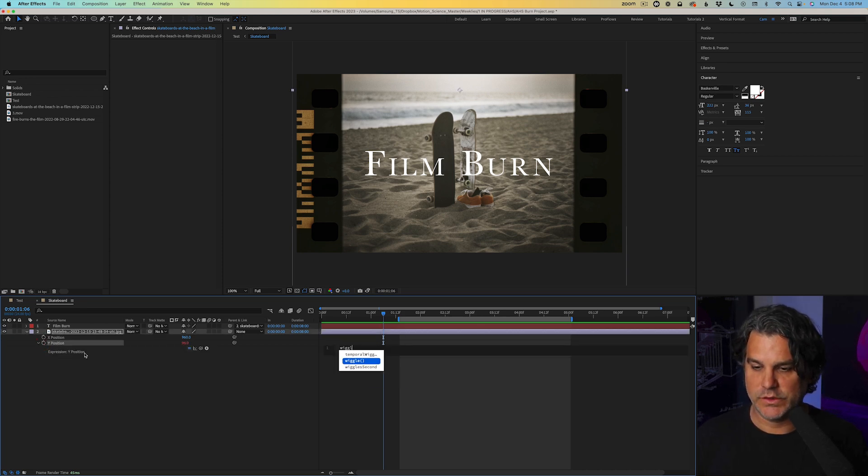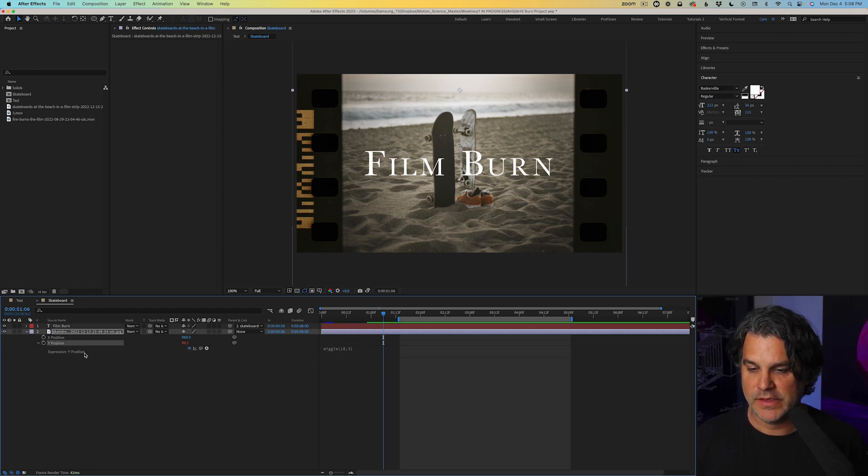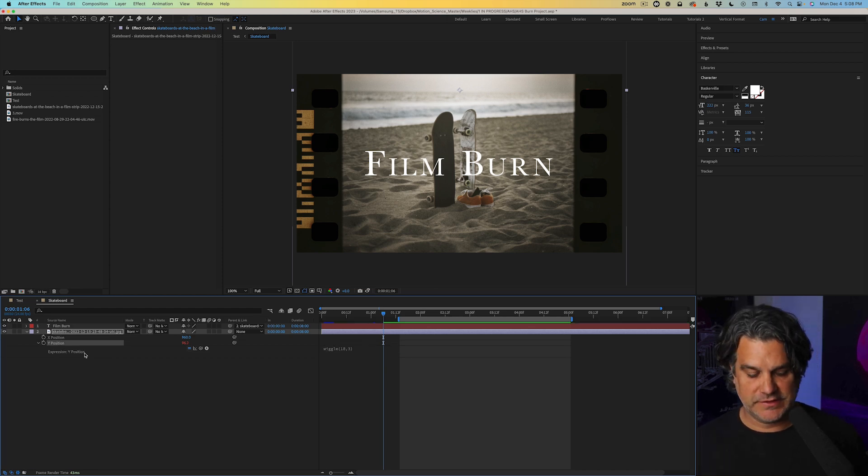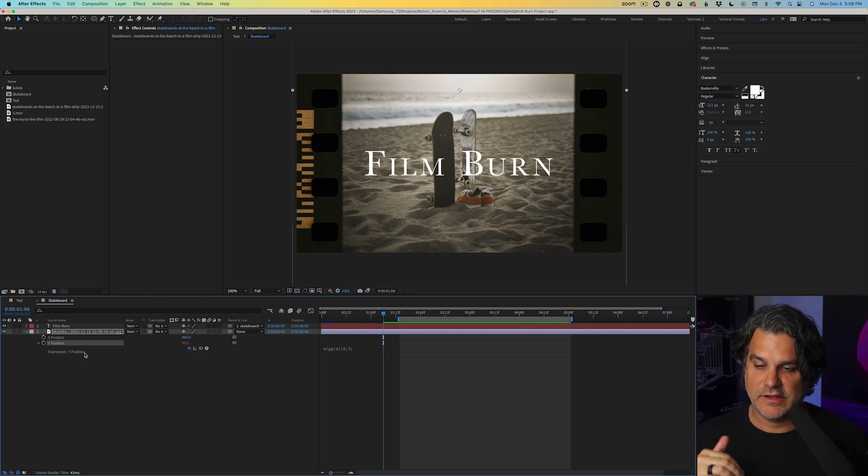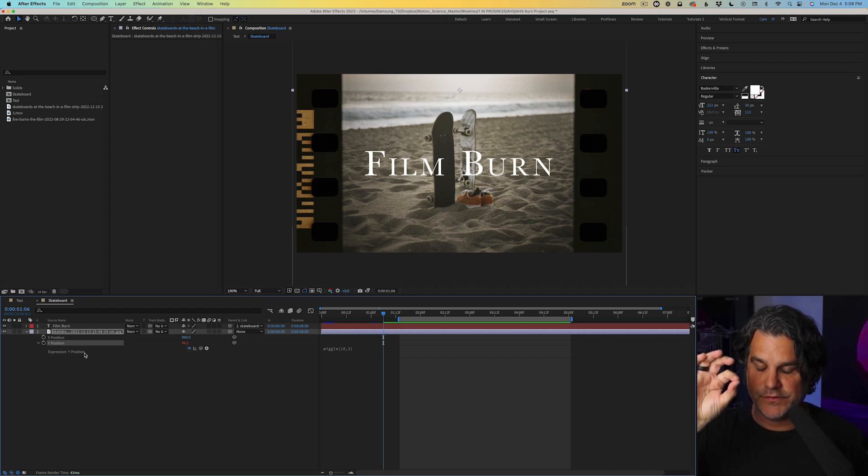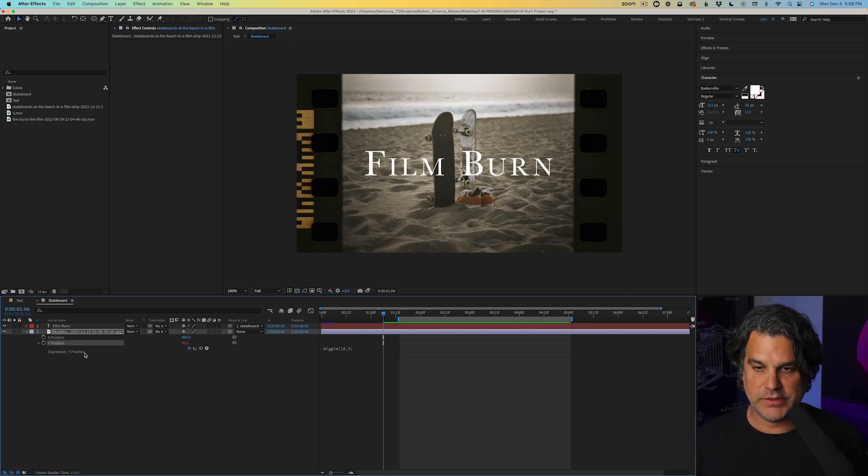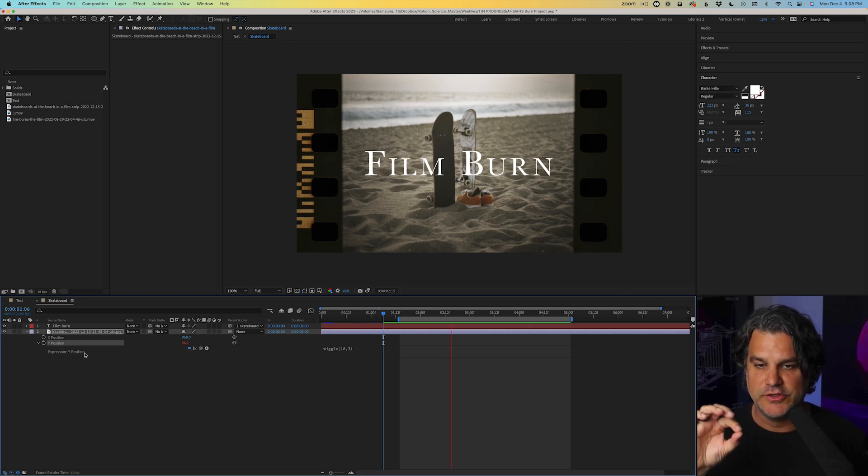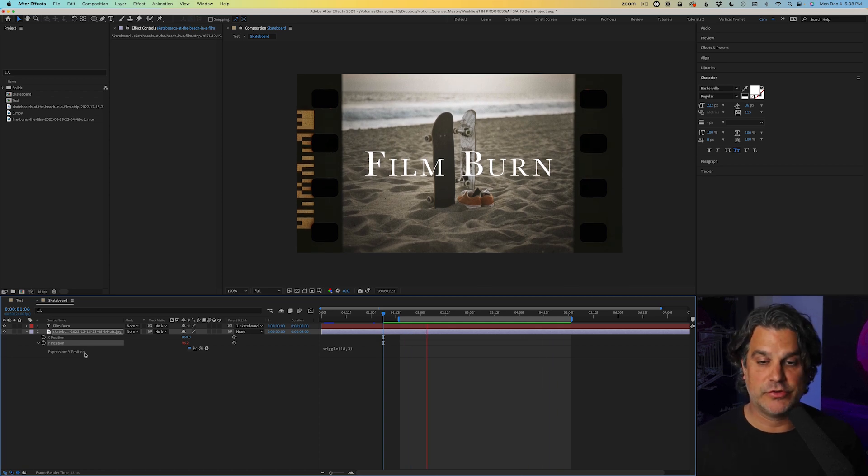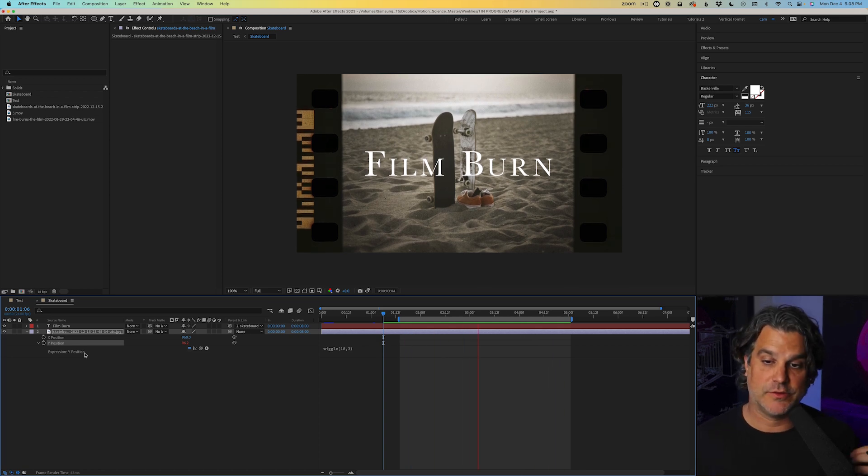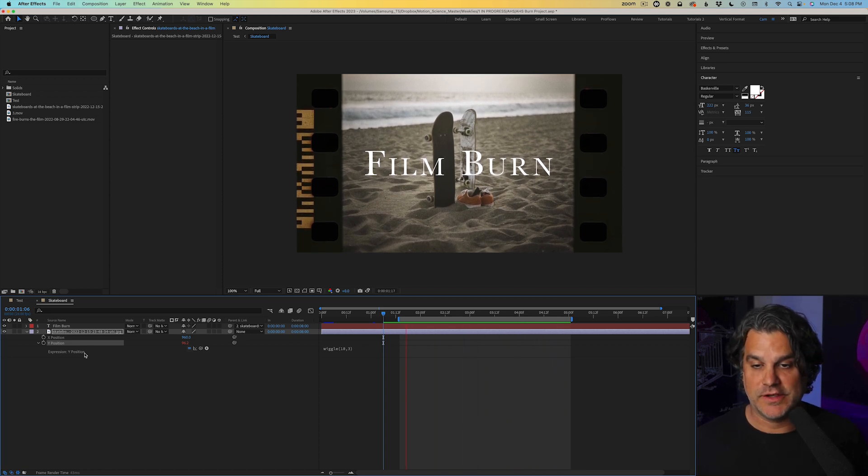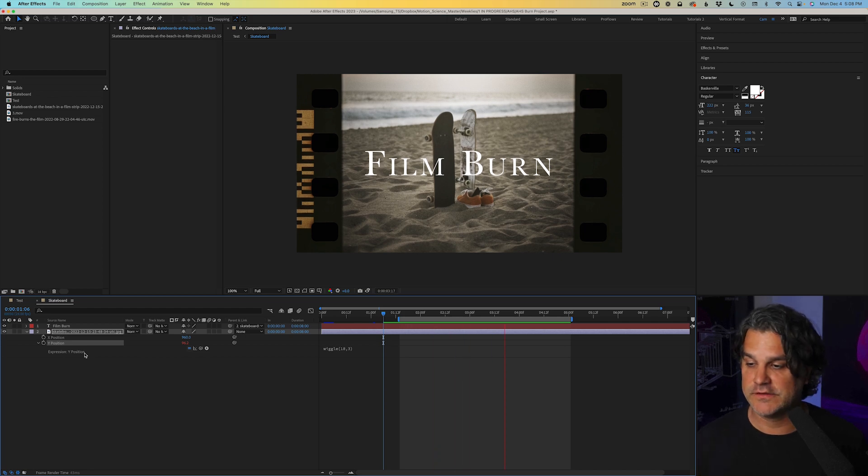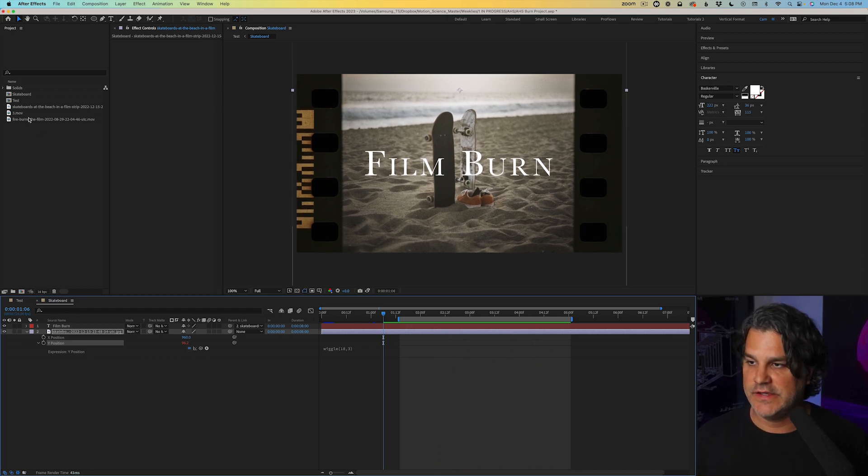And I can type in wiggle parentheses 18 comma 3. And what this tells After Effects is 18 times per second, I want the film strip to move up and down by three pixels. So by doing that, we get this little tiny jump like we see here, like a film projector would look like, right? It's got the little movement up and down. So that's all that is. Very simple.